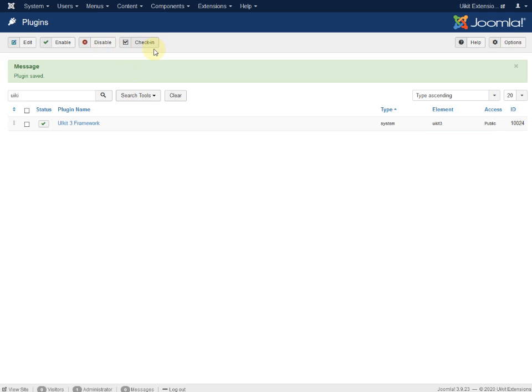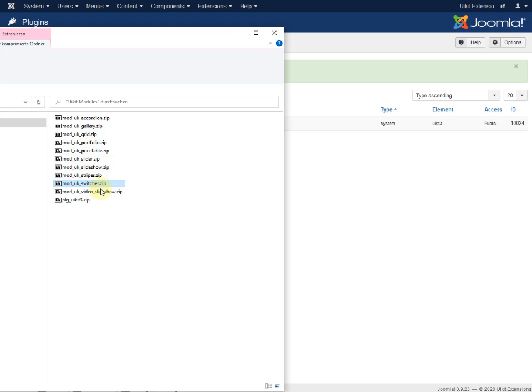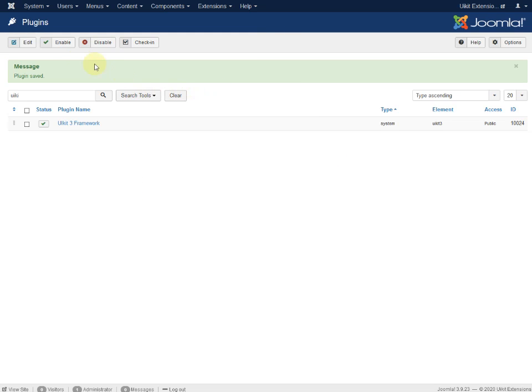Now we have to install the modules. For example, these are all the UIKit modules, and that's where we're going in the next step. Thank you.